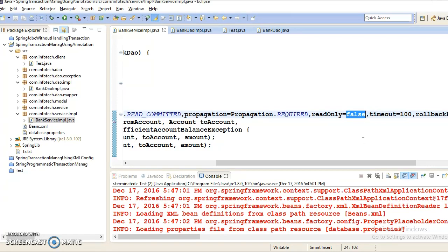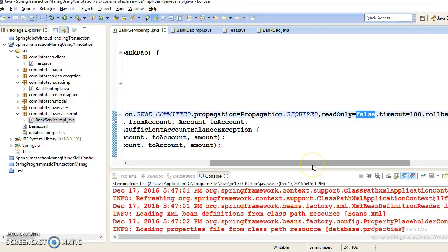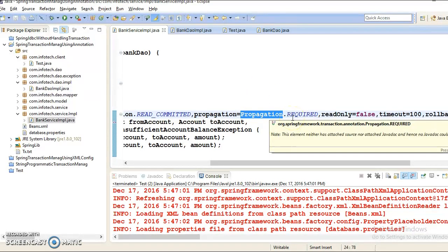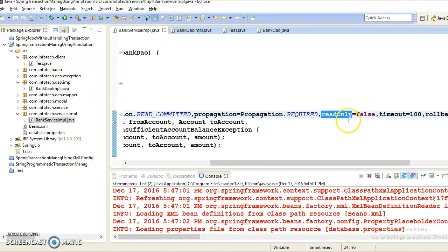To summarize: the readOnly attribute specifies that the transaction is only going to read data from the database. The advantage is that the database may apply certain optimizations to the transaction when it is declared read-only. Since the readOnly attribute comes into action as soon as the transaction starts, it may apply only to those propagation settings that start a new transaction, such as REQUIRED, REQUIRES_NEW, and NESTED.